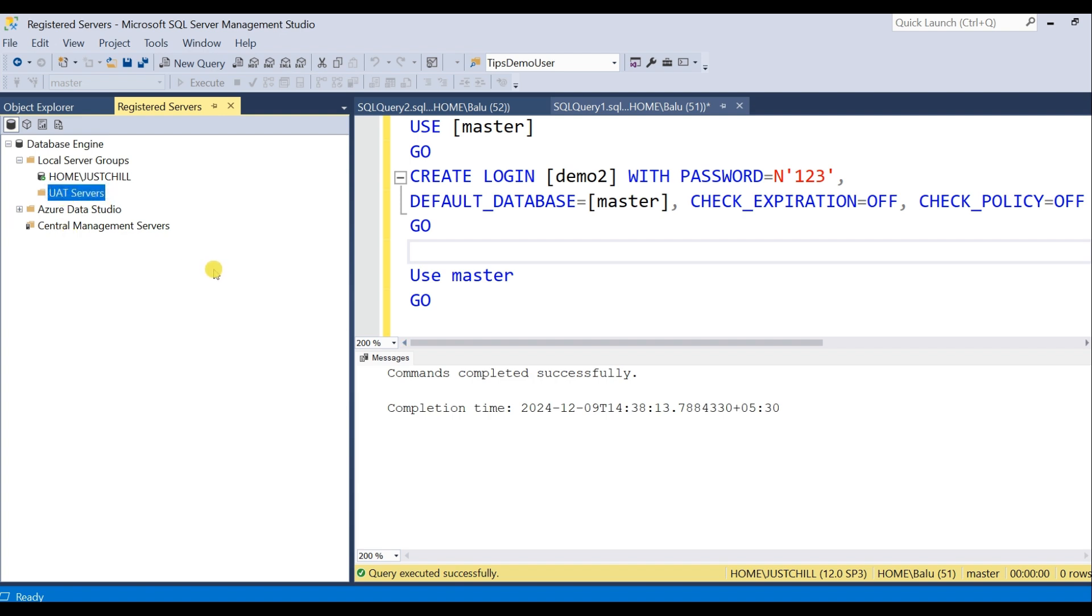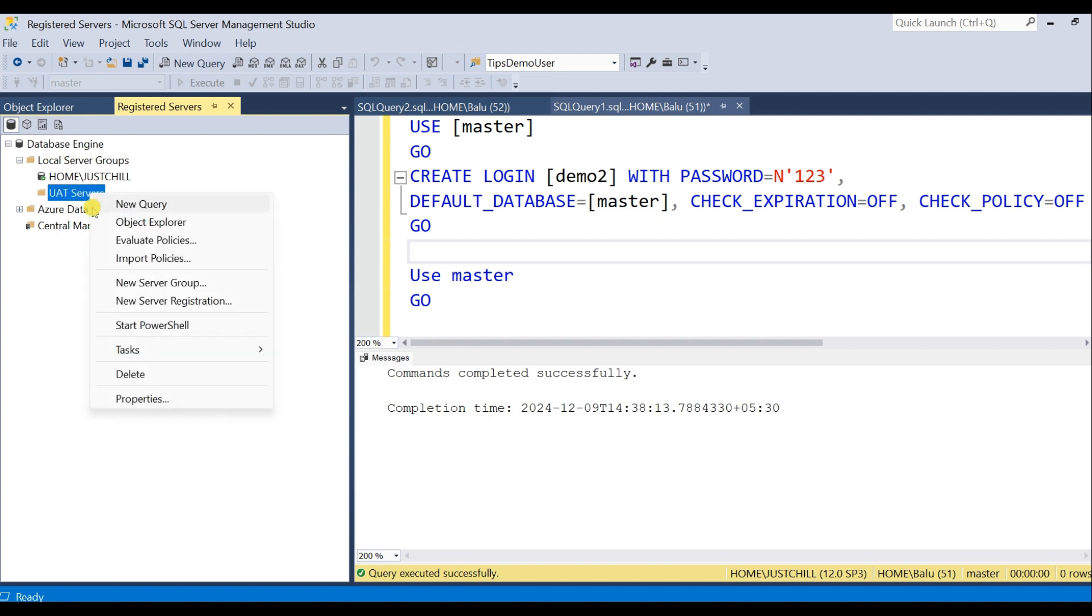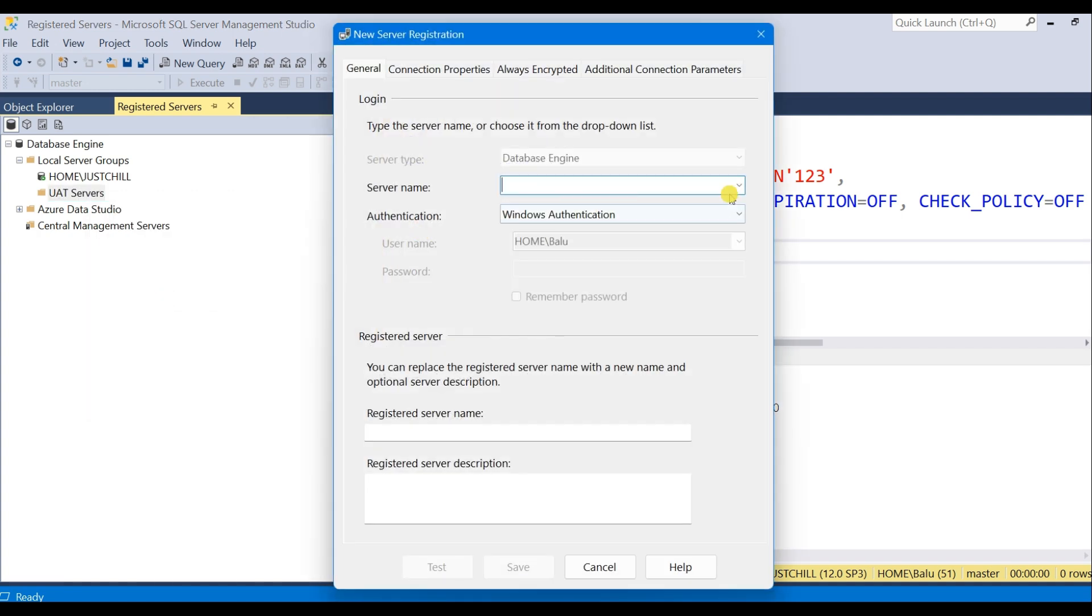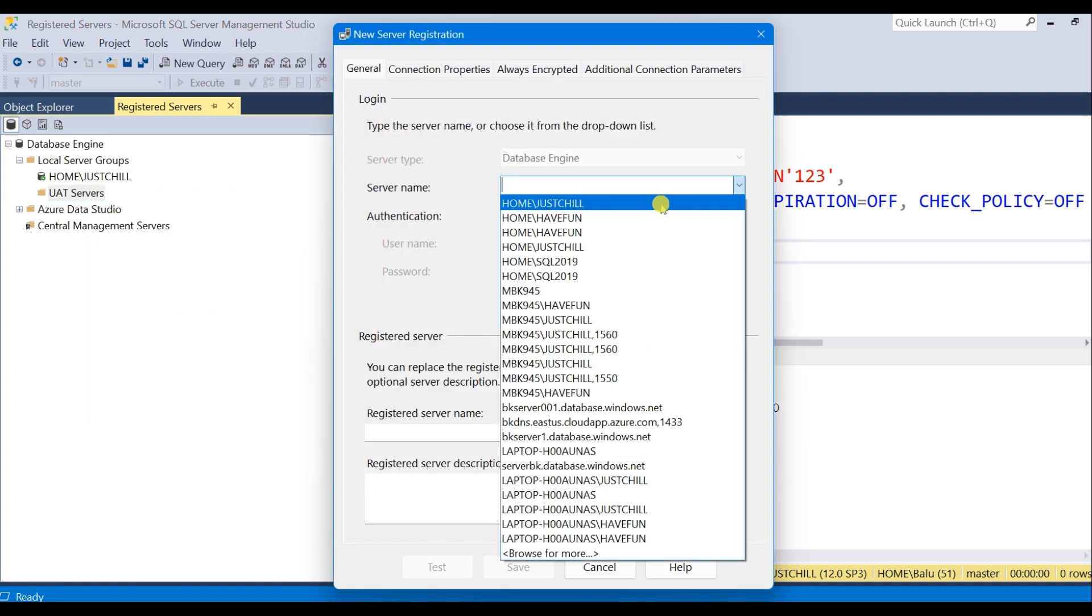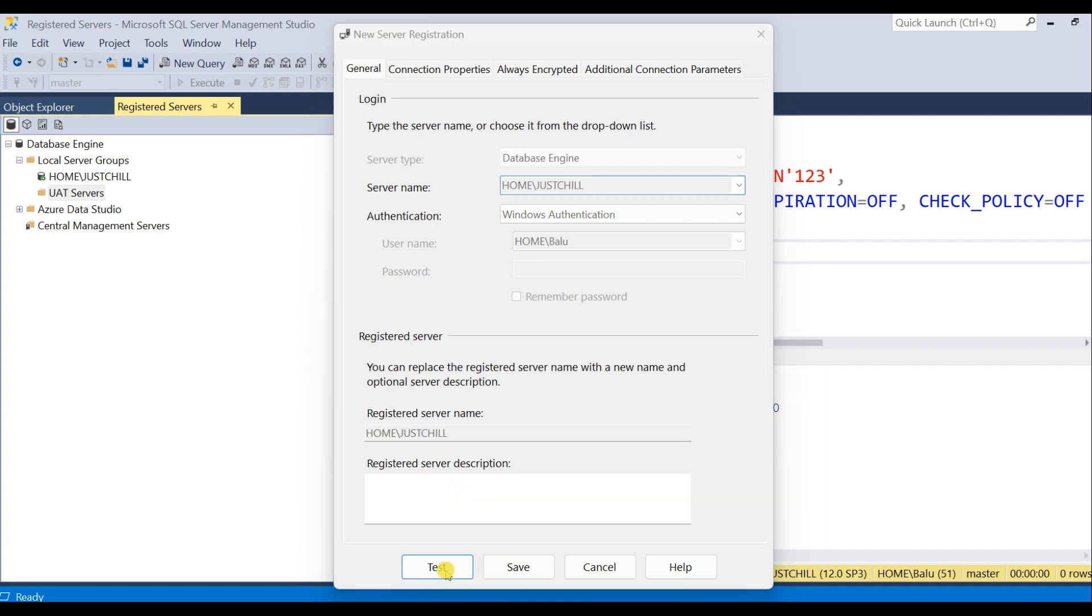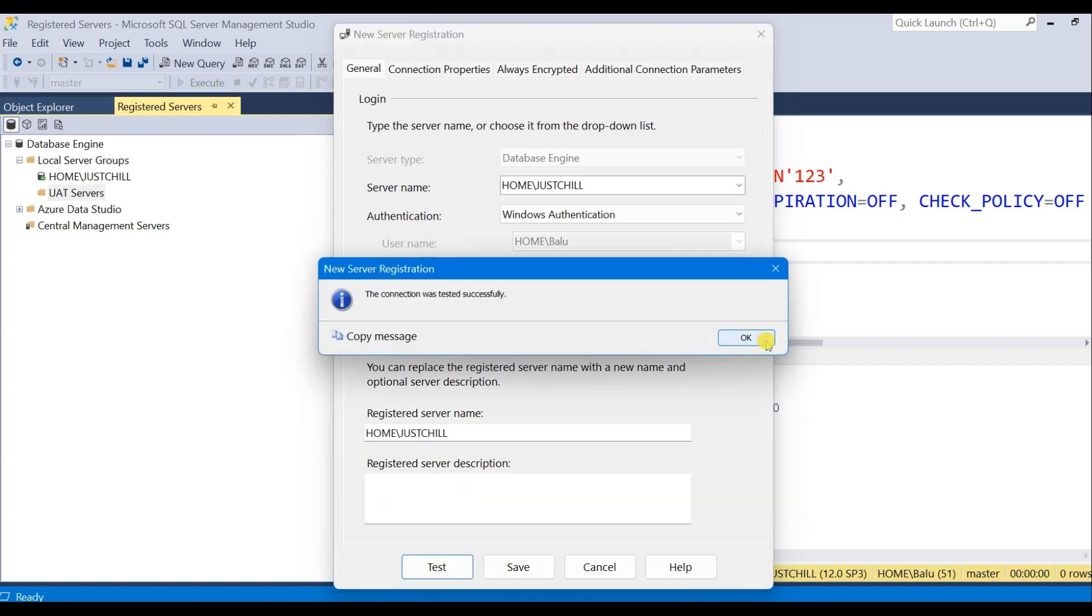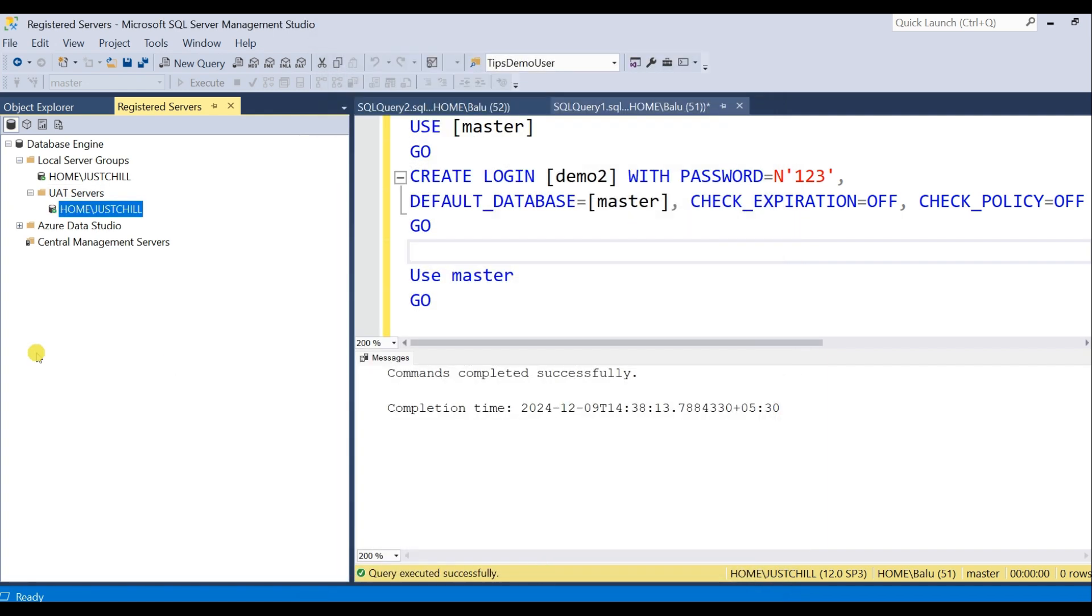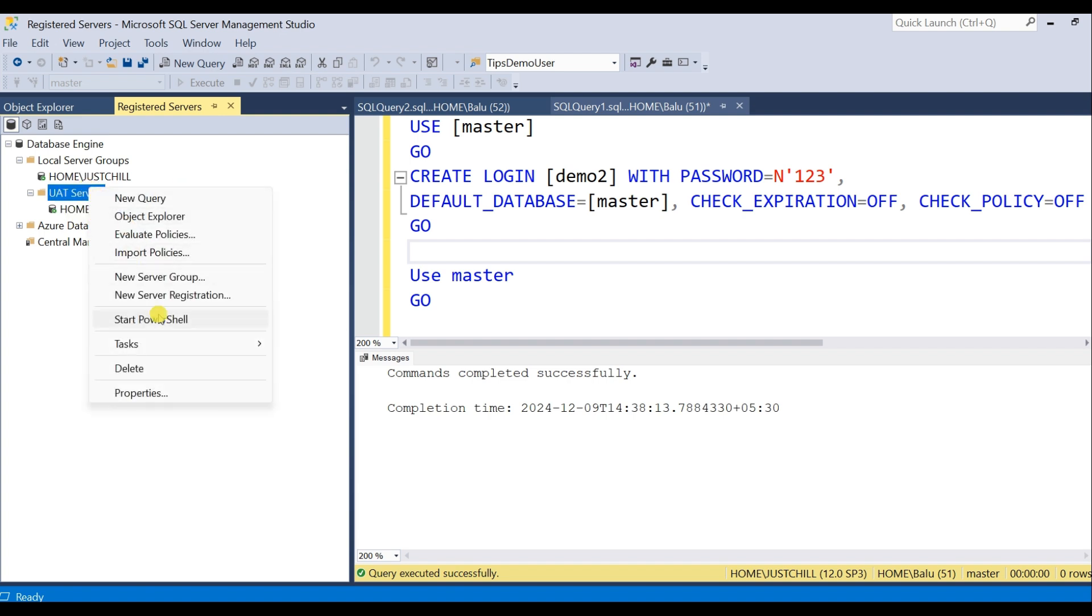Now under this group you have to register your servers. In my environment I have only two servers. Let me register those two servers. OK, save. One server has been created. Add another server in the same group.